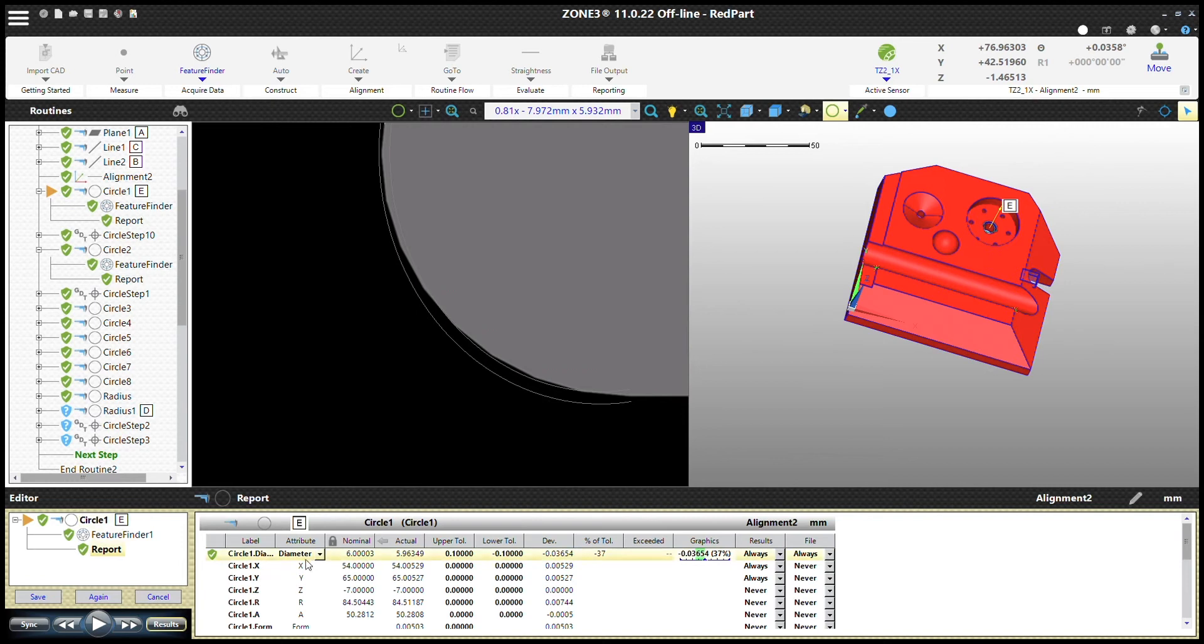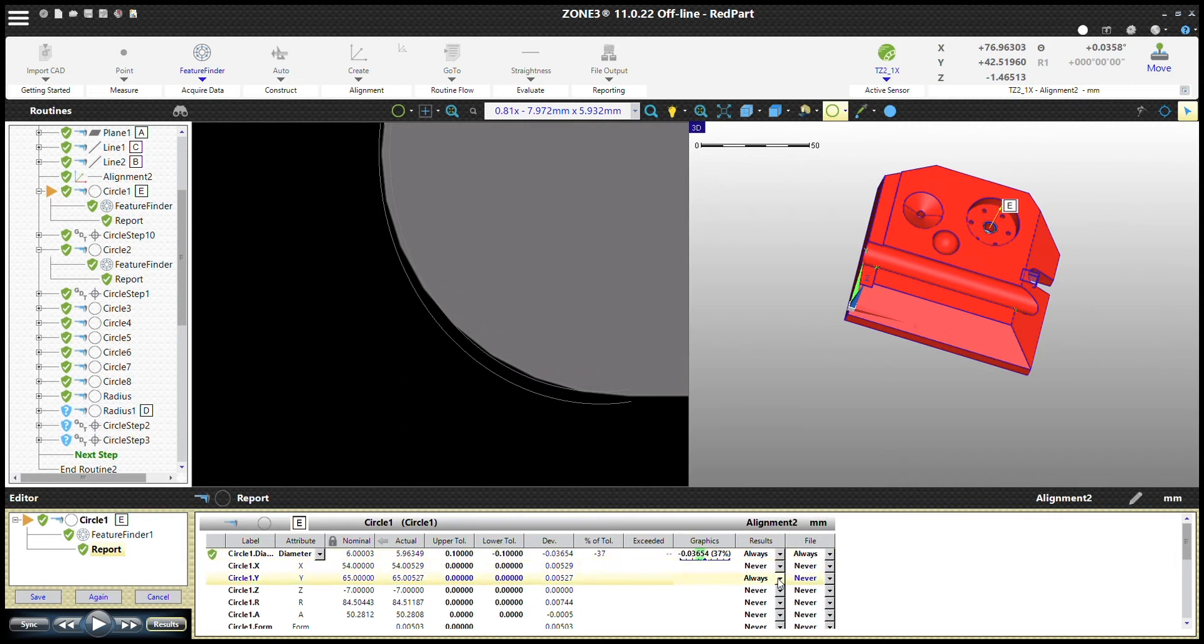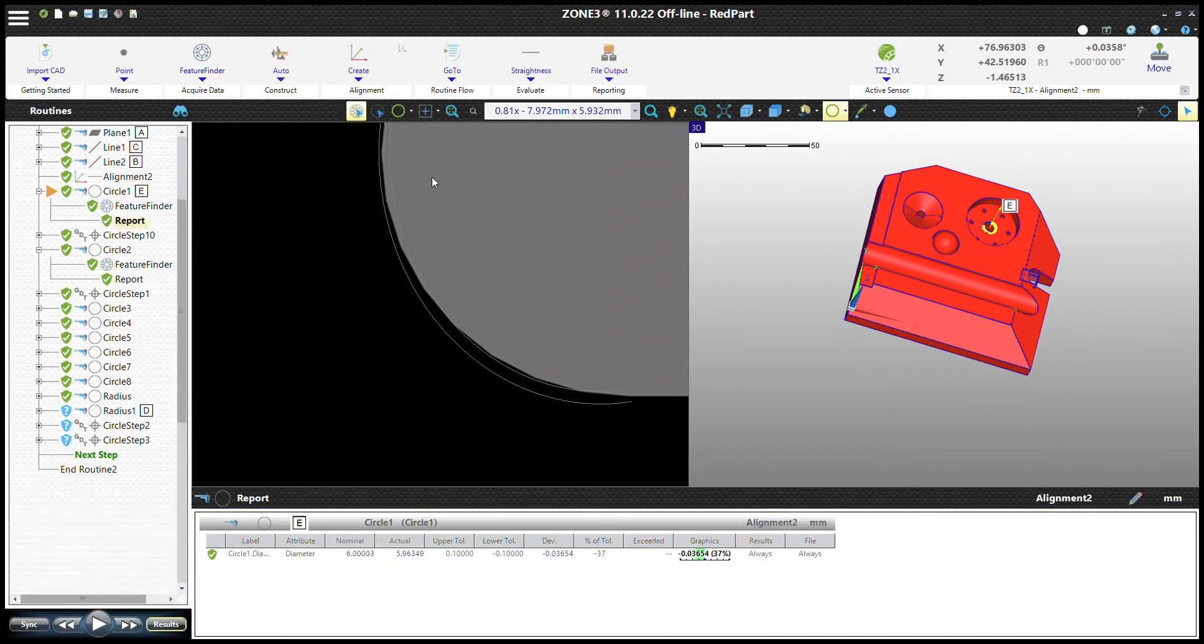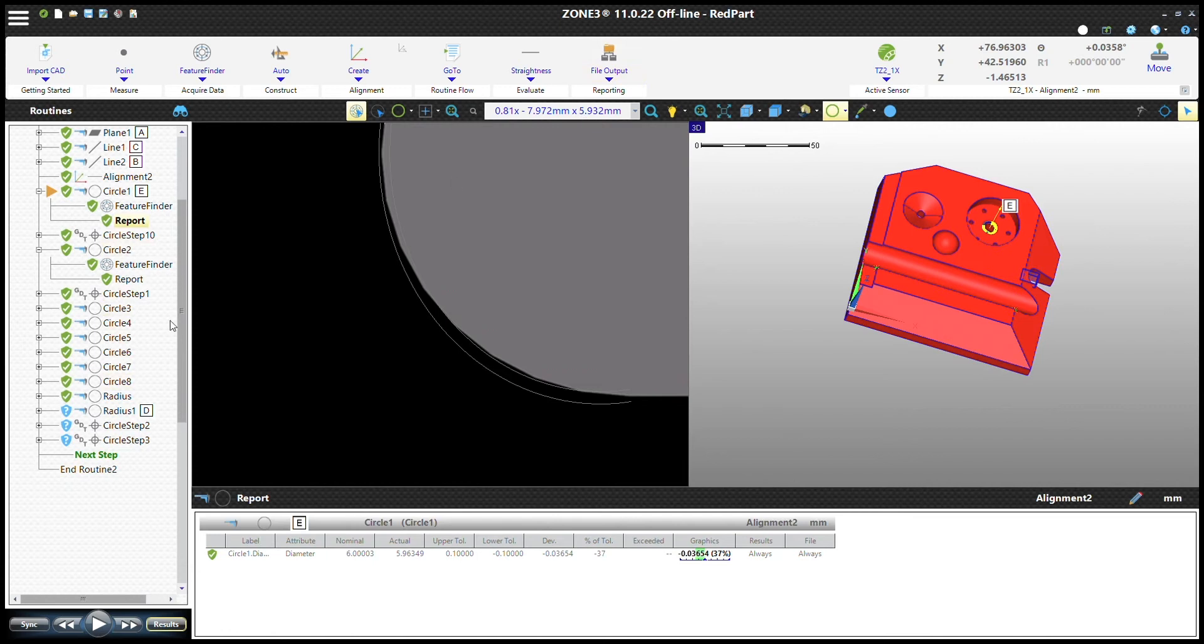By going into your feature and then your report, make sure that whatever values you want to send out are changed to always. Only the stuff you want to send out should be always, and make sure it's under the file. The file sends it to a file. Do that for all of these and you should be good to go to send everything out.